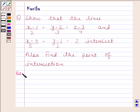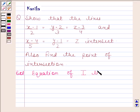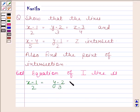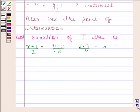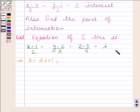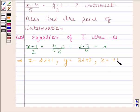Now begin with the solution. The equation of the first line is (x−1)/2 = (y−2)/3 = (z−3)/4. Now let it be equal to lambda. Then x−1)/2 = λ implies x = 2λ+1; (y−2)/3 = λ implies y = 3λ+2; (z−3)/4 = λ implies z = 4λ+3.